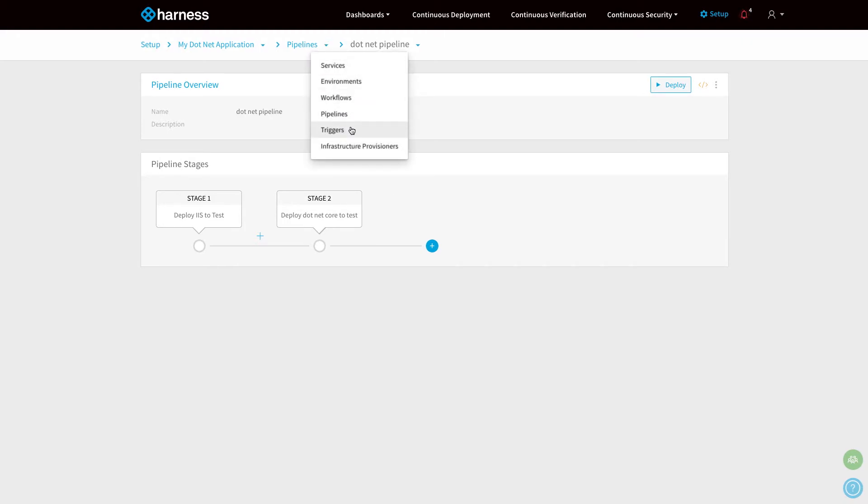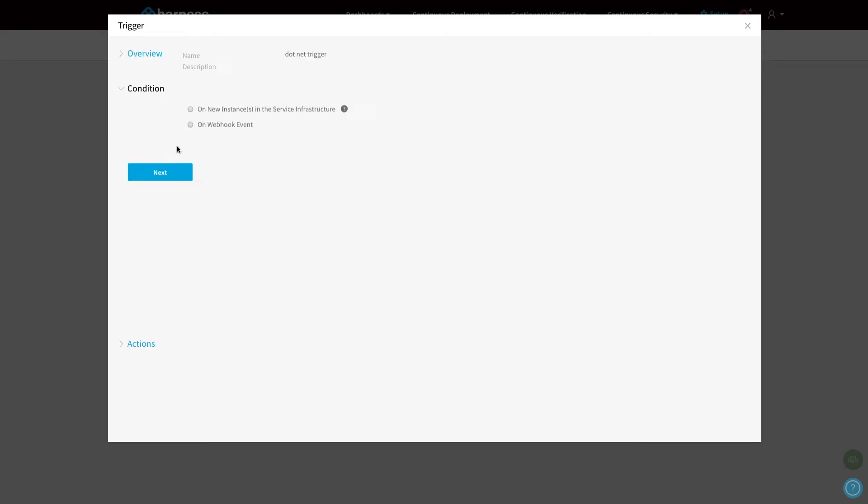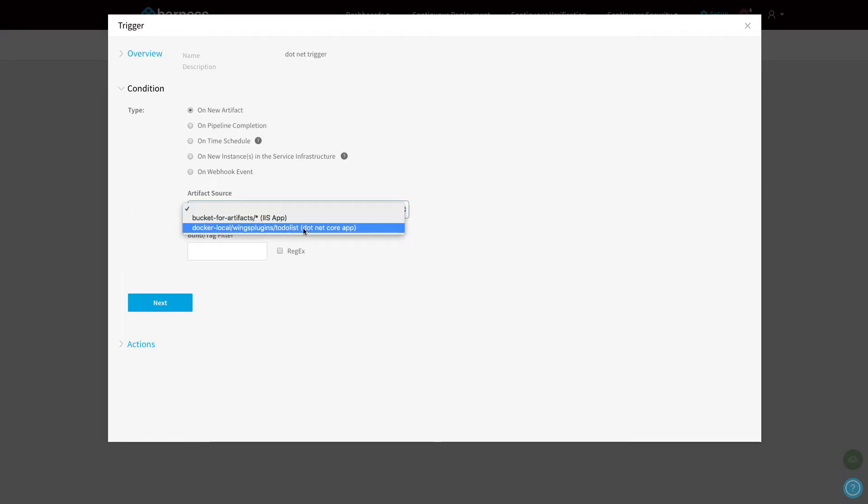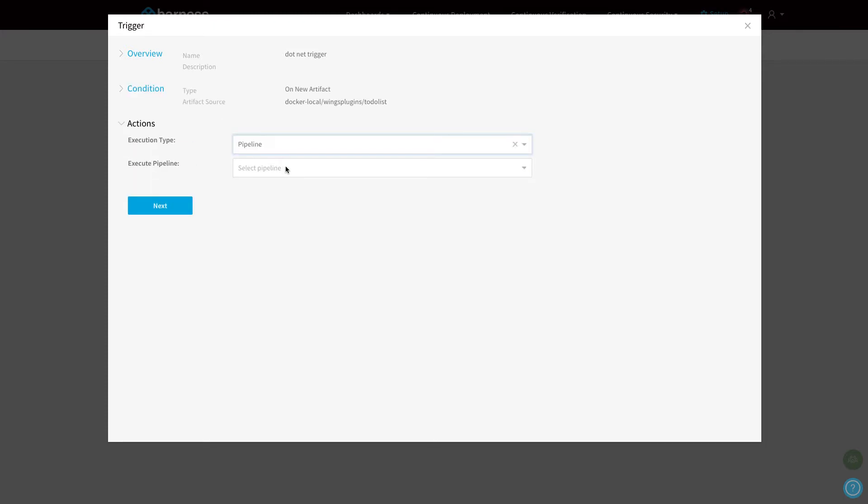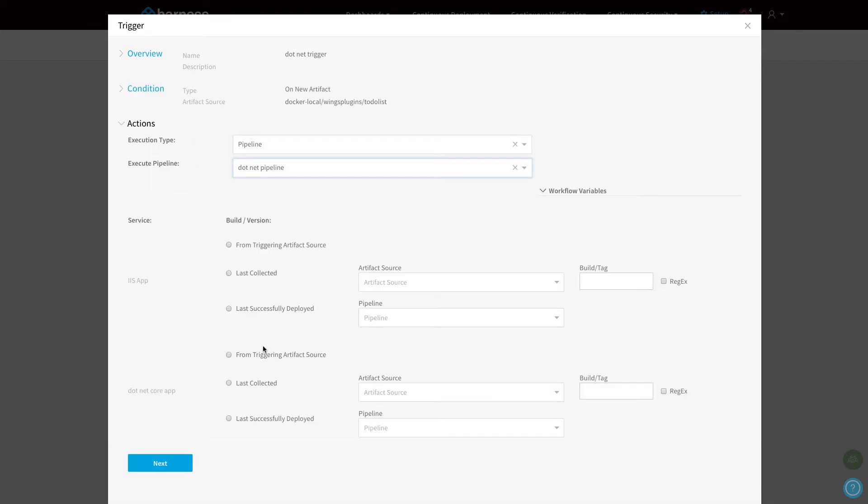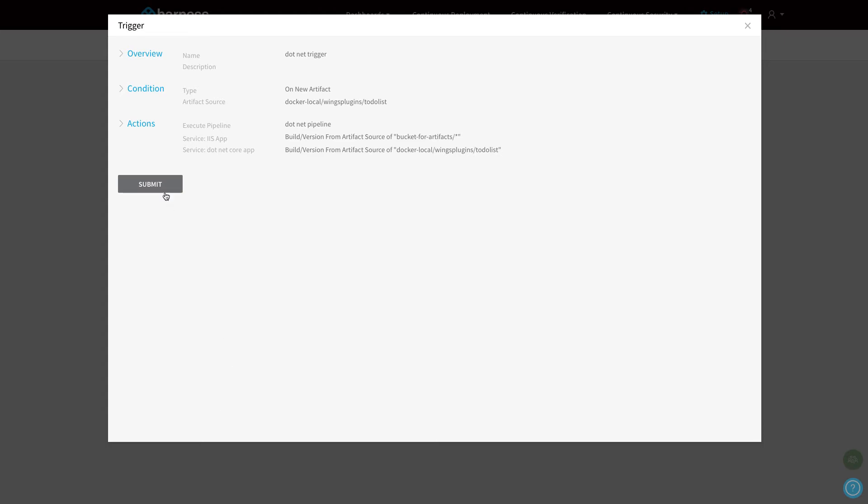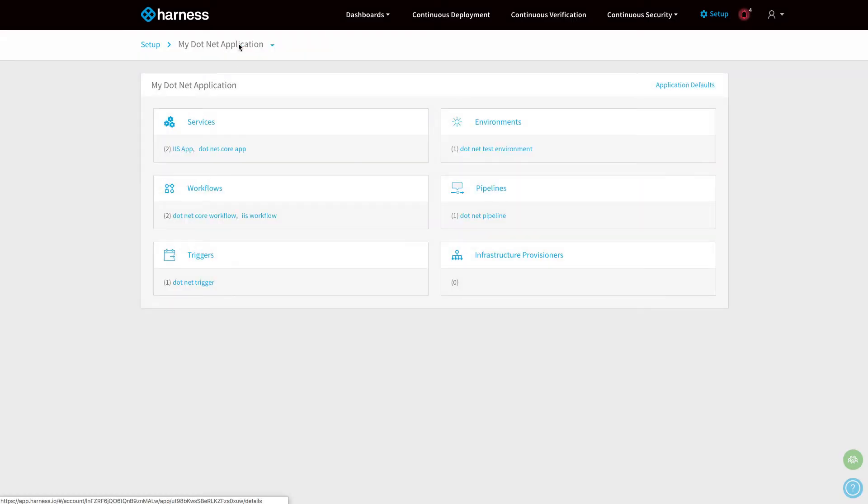Now we've got our pipeline. I'm going to create a trigger that's going to run this pipeline on a specific condition. The condition for me is when there's a new version of my .NET Core application, it's going to run this pipeline. I'm going to tell it to run my .NET pipeline, and I'm going to use the last collected artifacts from my repositories in JFrog and my S3 bucket. That's going to now automatically run the pipeline, and I can manually kick that off if I want to.